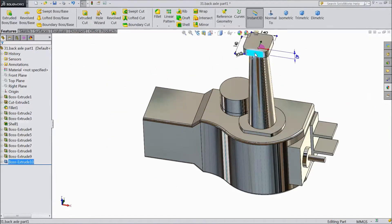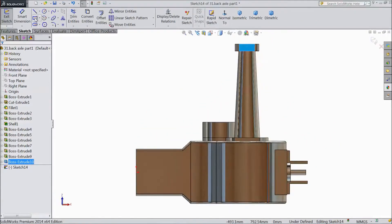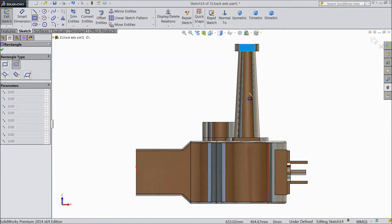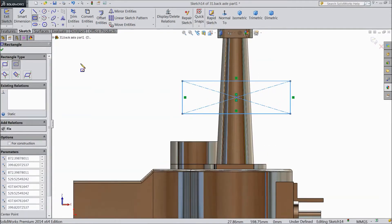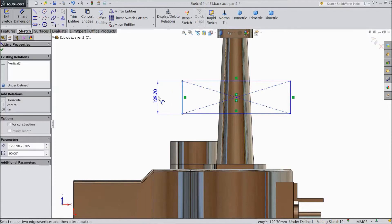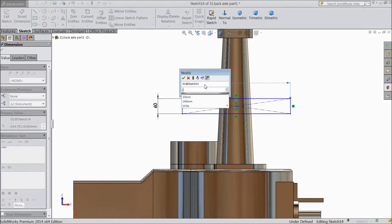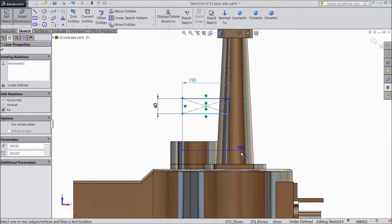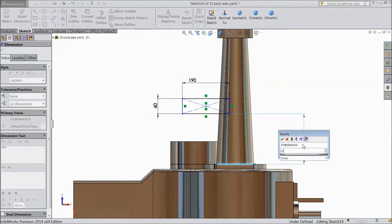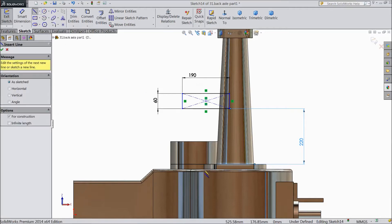Now select this face, sketch. Select normal. Now select corner rectangle and draw one rectangle. Choose smart dimension: 60 mm, 60 mm, 190 mm. Distance from here to this line: 220 mm.